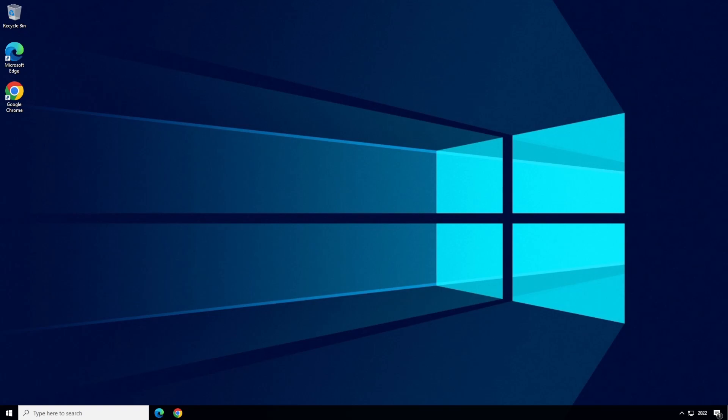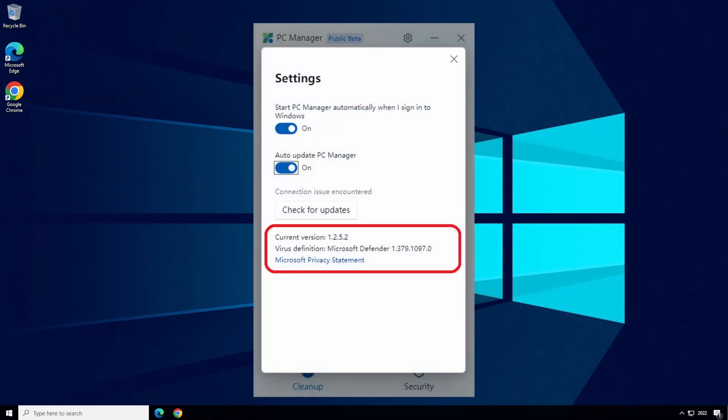Just bear in mind the application is still in beta at the time of making this video in November 2022, so features shown here may change when the app is fully released. The version I'm covering in this demo is version 1.2.5.2.